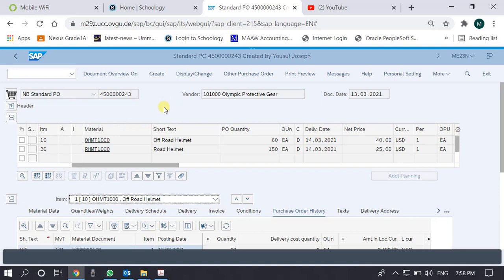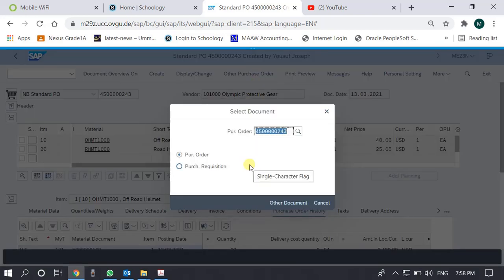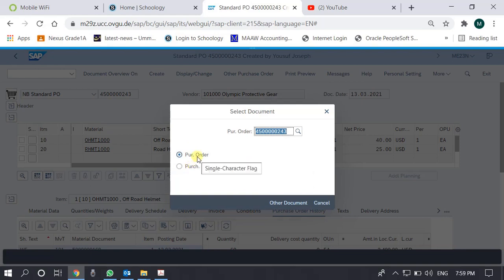By default we are taken to the latest purchase order which was displayed. If you want to see another purchase order, we just need to press this 'other purchase order' button, just like we did in the purchase requisition. There is an option to call a purchase requisition or purchase order, so we keep it on purchase order. For example, 240 — we can call the purchase order from here.